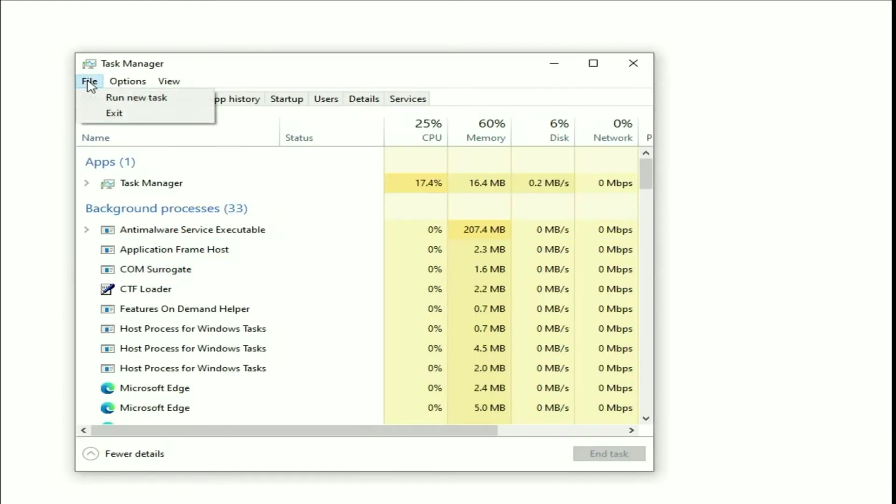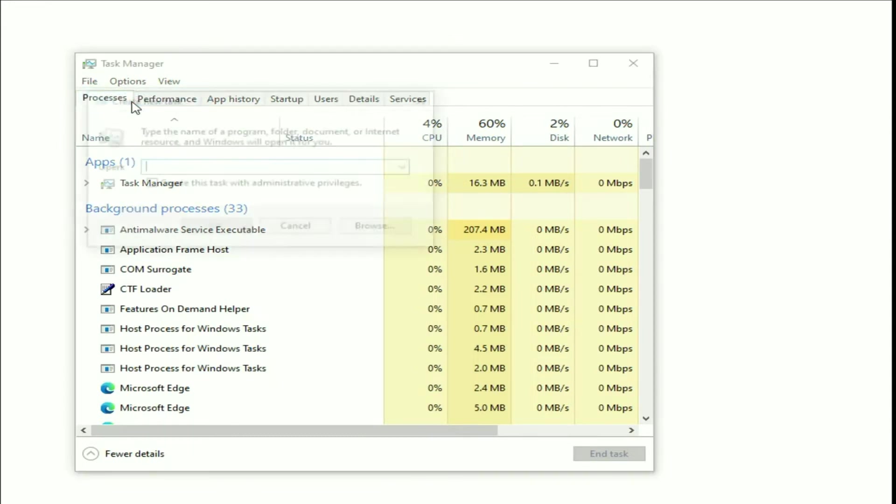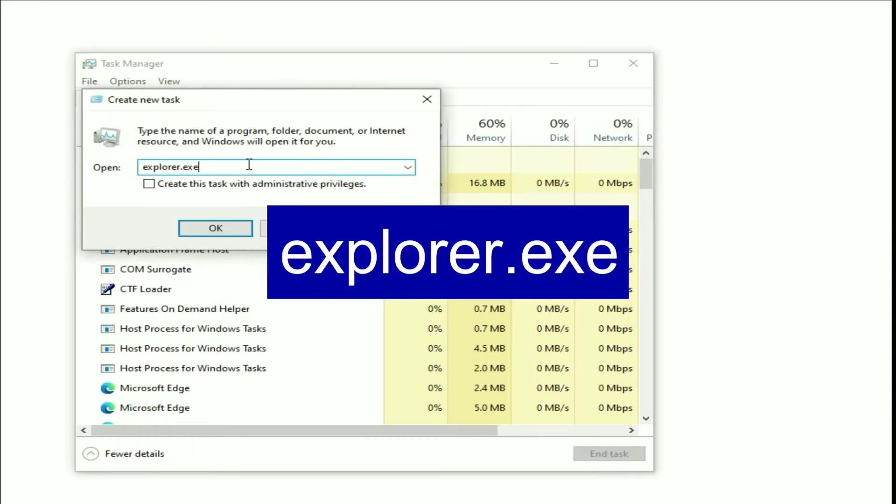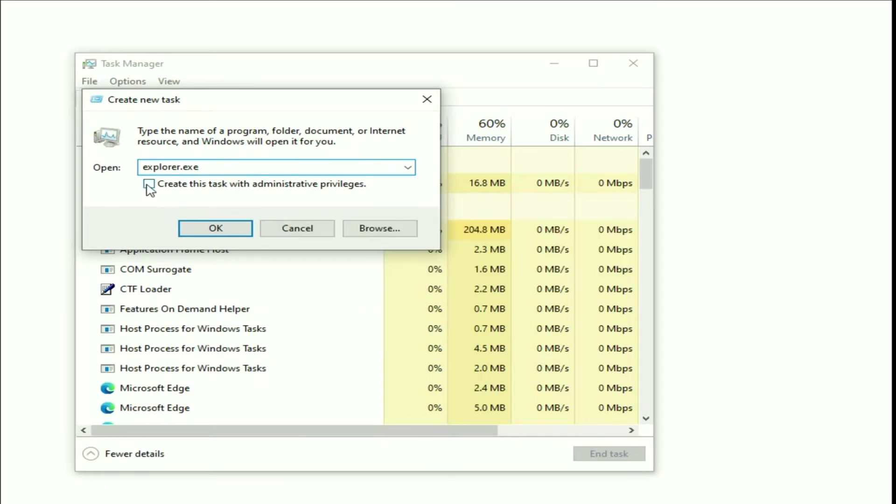Now go to this file option then click on run new task. Now type explorer.exe. Type this command, check this option, then click on OK. This command will refresh or restart your Windows Explorer service and it will fix your issue.